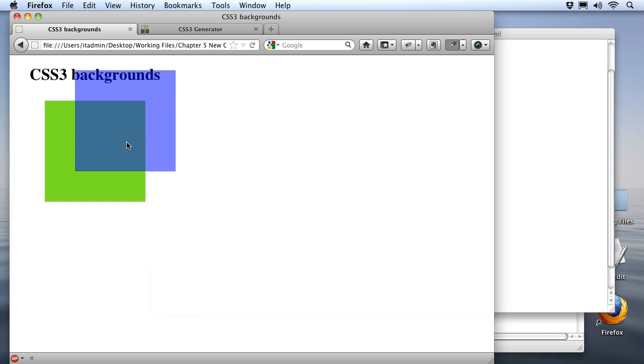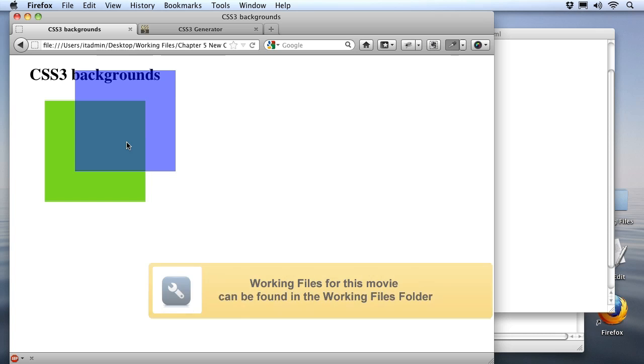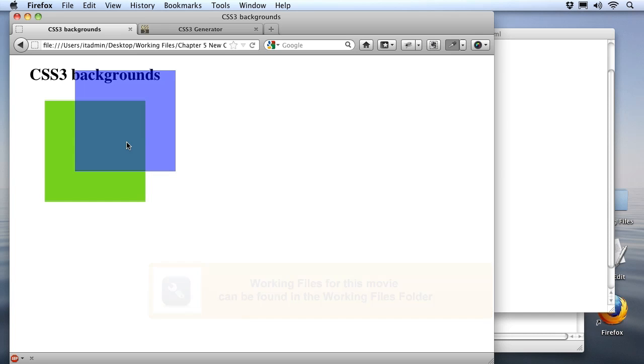Now there's one more exciting new color feature that I want to show you while we're working on backgrounds, and that is gradients. With CSS3 we can actually create linear or radial gradients that we can use inside of our div block elements. So let's go try that out.